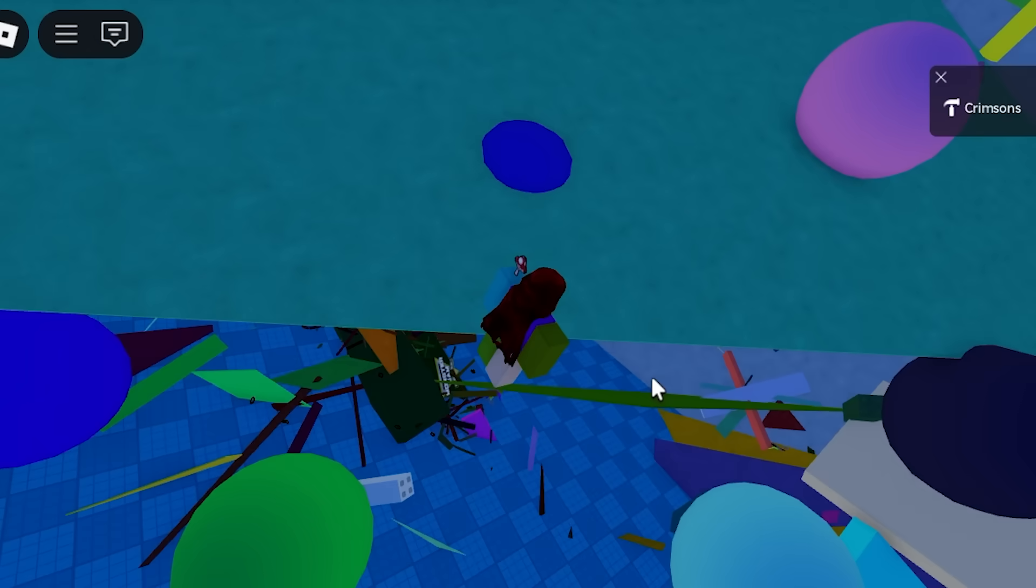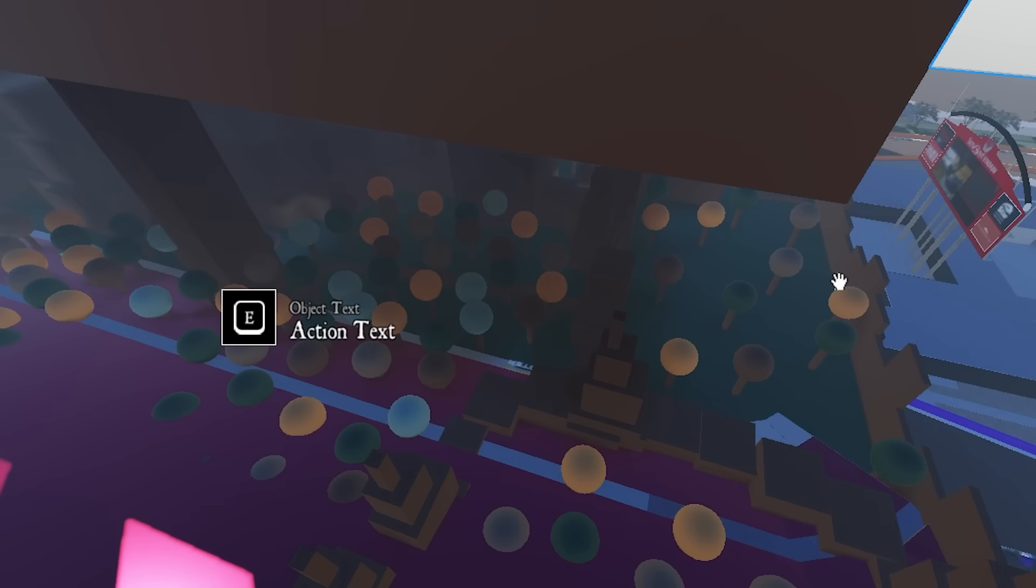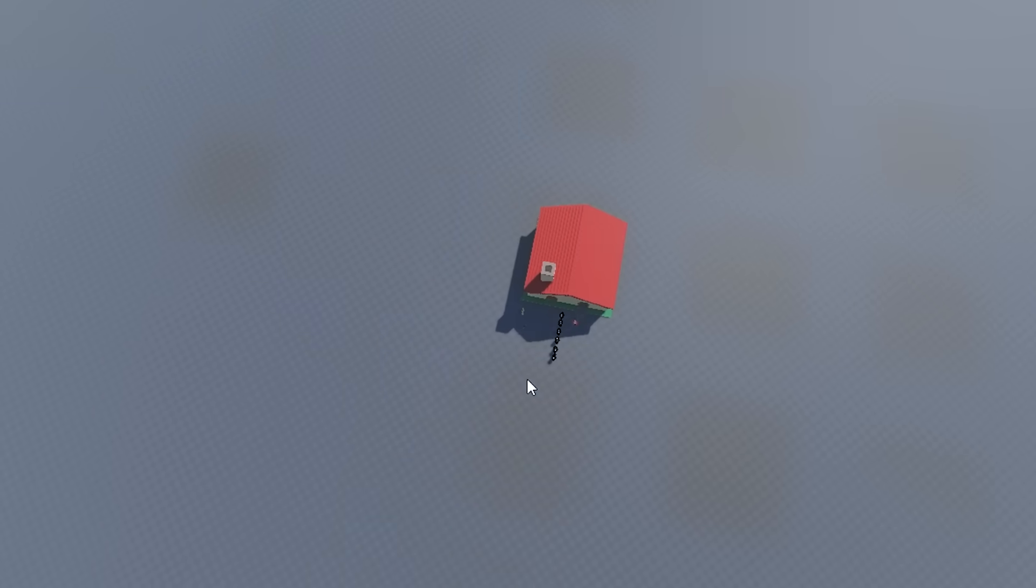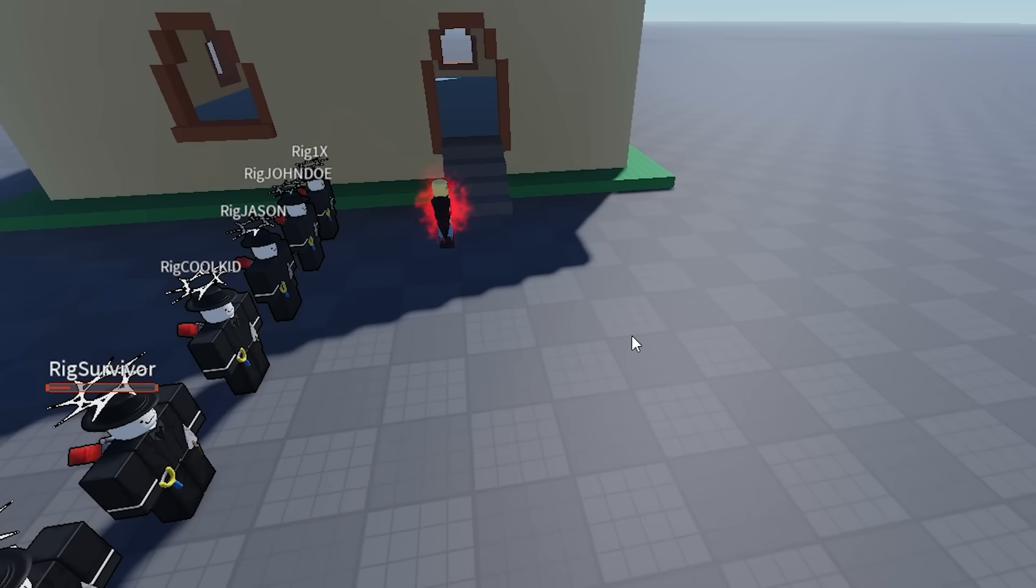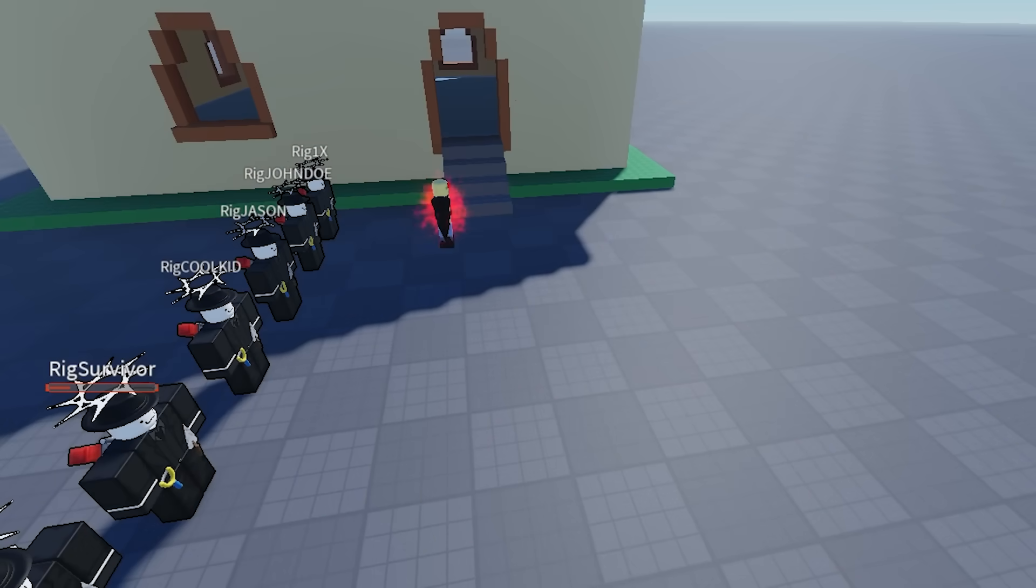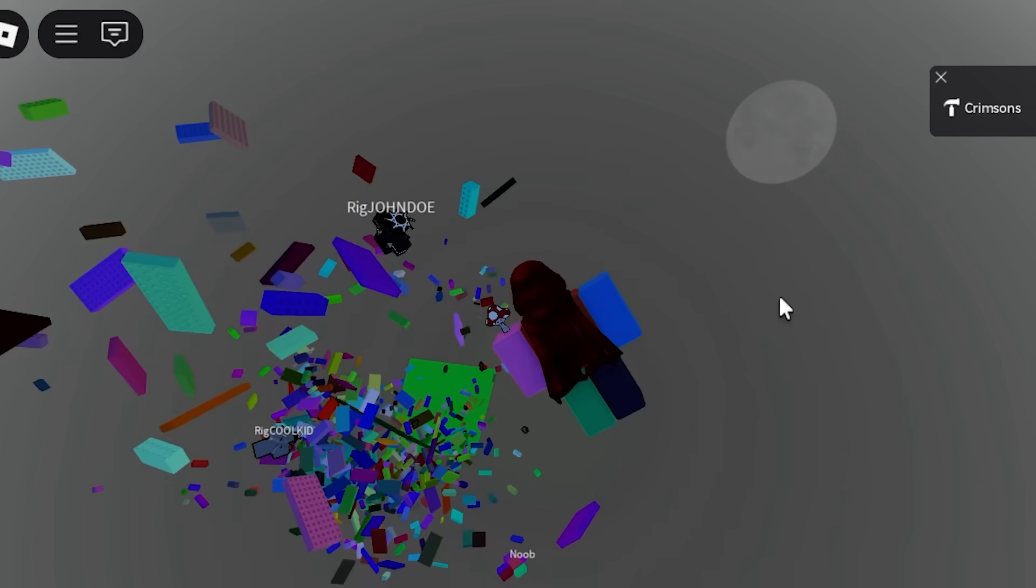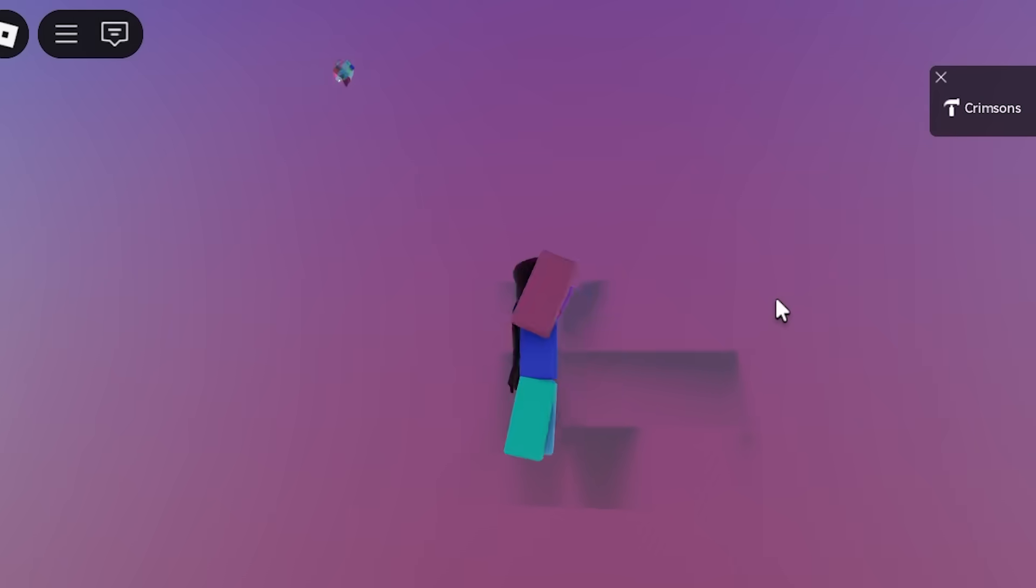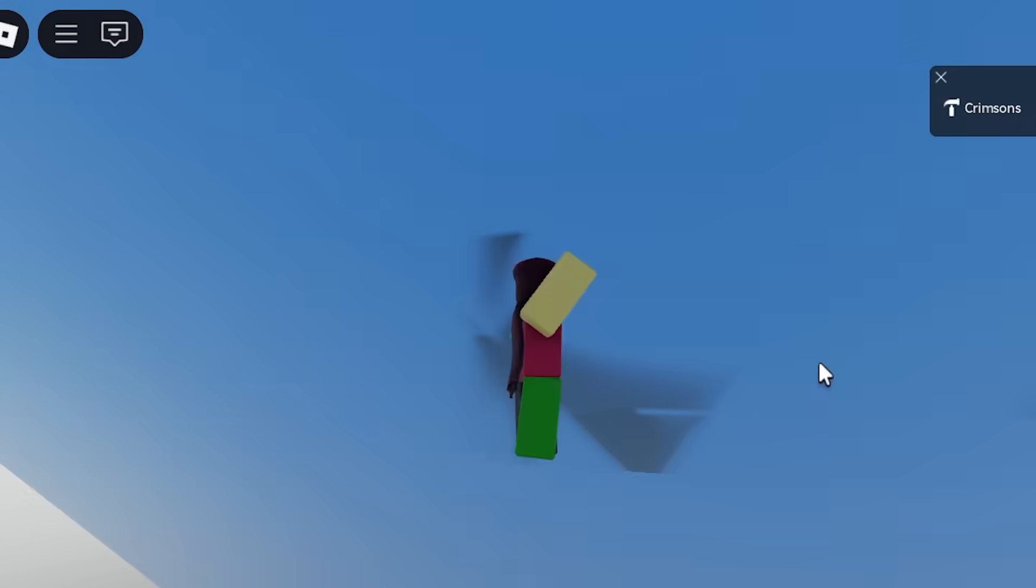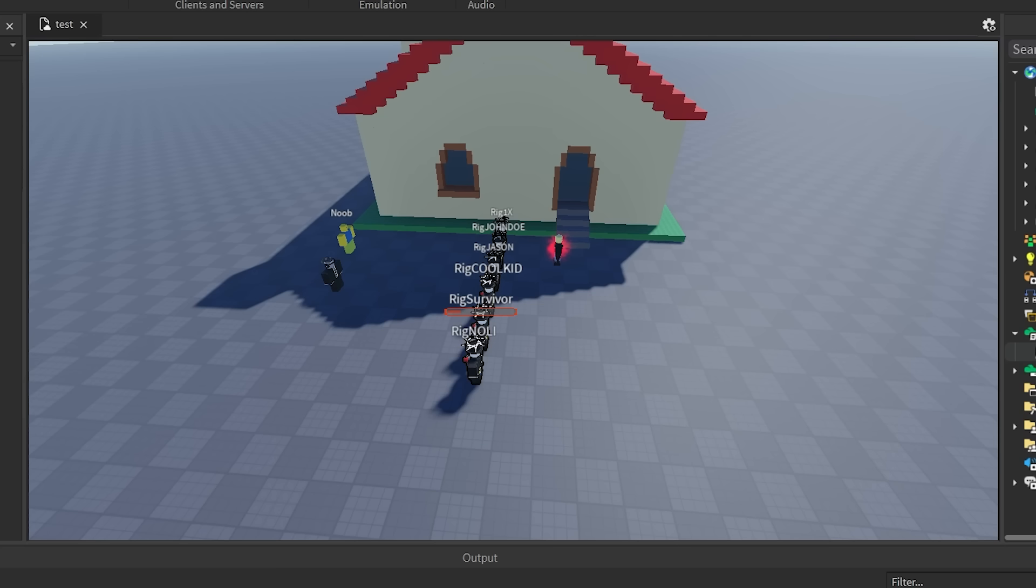Oh my f***ing god. How about we just delete this and go back to our humble house. Okay, let's play this. Oh. I'm gonna get a f***ing seizure, dude. Okay, I need to stop. Let's take a better look at what it's doing.